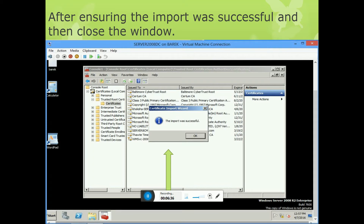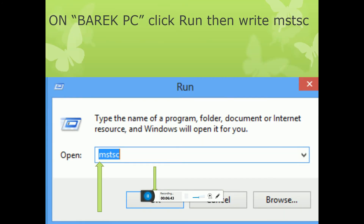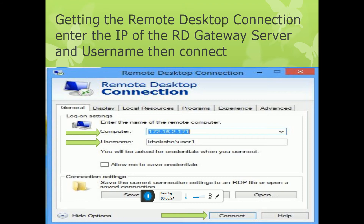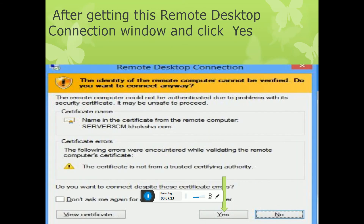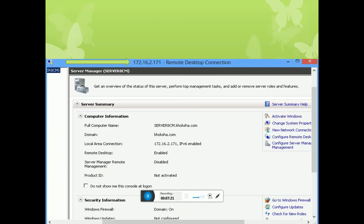After ensuring the import was successful, close the window. On the client PC, click Run and type mstsc to open the Remote Desktop Connection. Enter the IP of the RD Gateway server, 172.16.2.171, and the username — for example, User1 — then click Connect. The Remote Desktop Connection window will open to connect to the target computer.